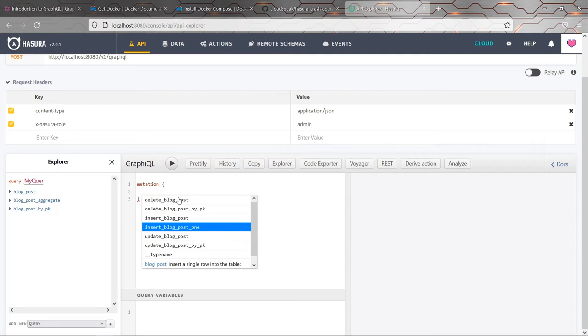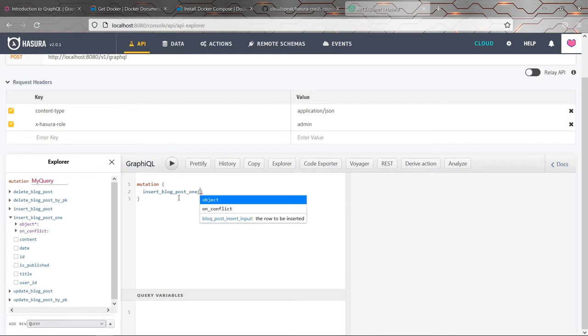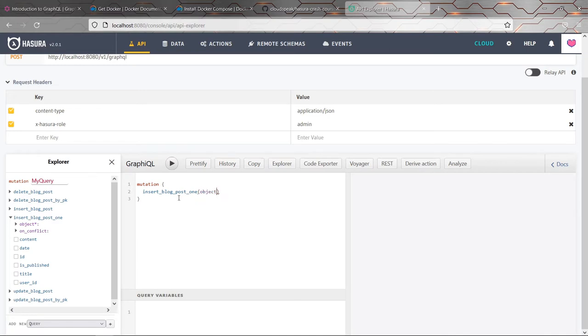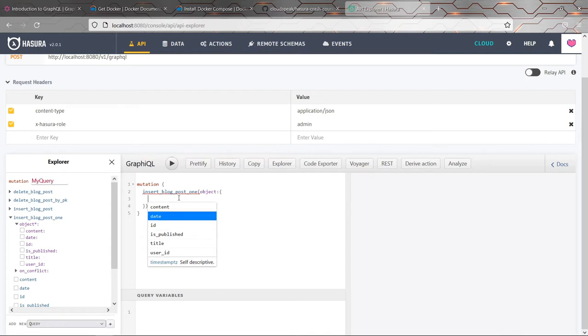And I'm going to insert a blog post into my table. I'm actually going to choose insert blog post one. The other one without one is for inserting multiple blog posts. And it suggests everything along the way. So even if you're not quite sure exactly how Hasura is going to automatically generate this API and exactly what it's going to look like, it kind of guides you along anyway. So you can see that there is an input argument called object.